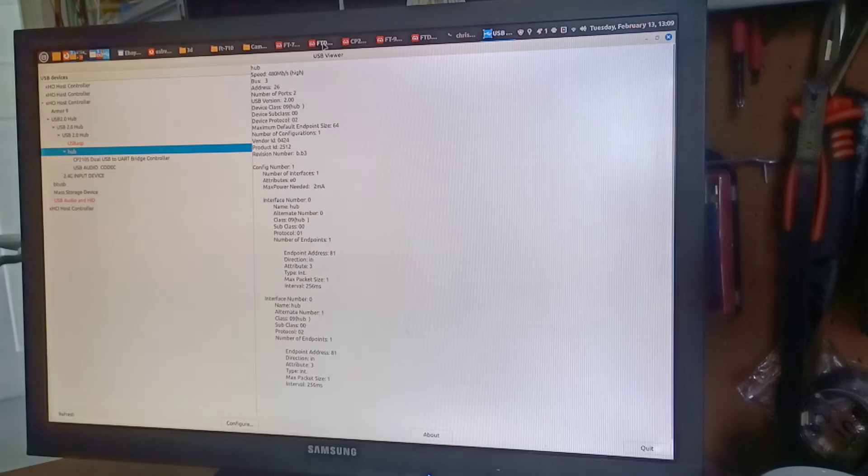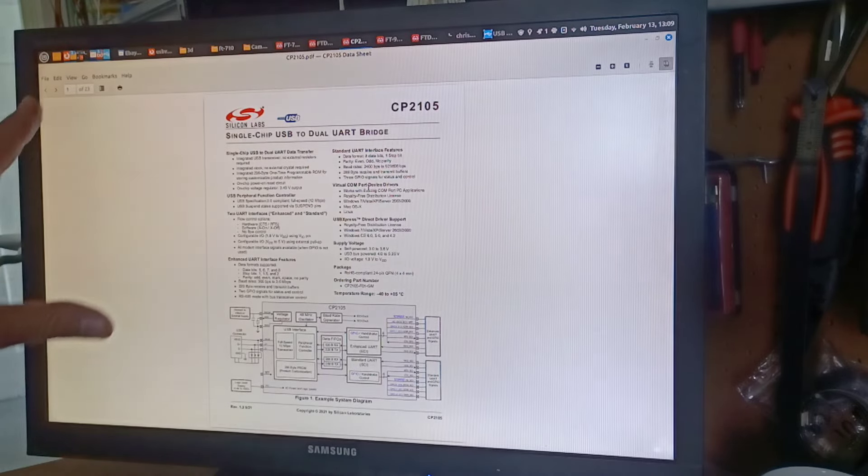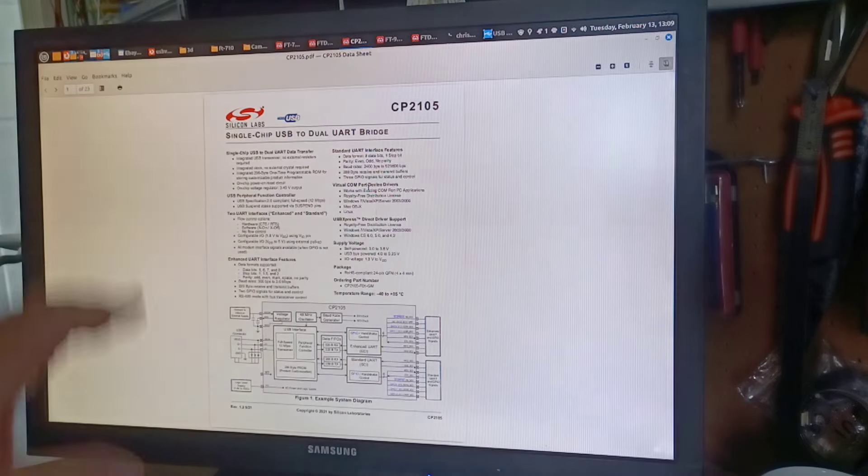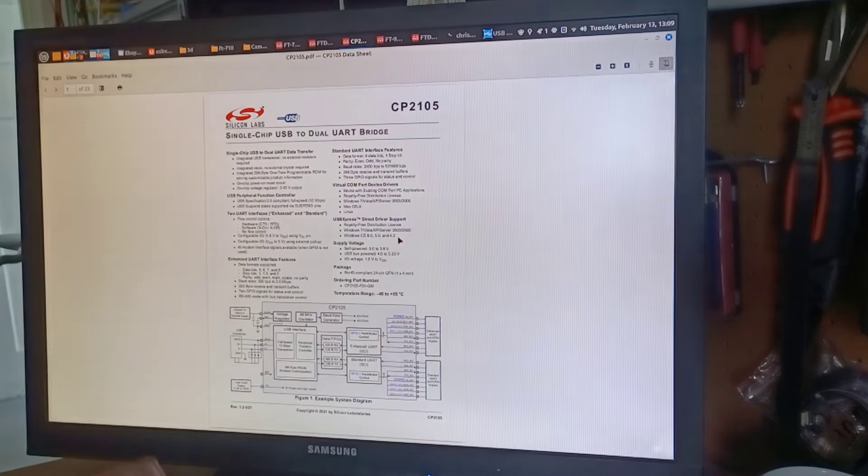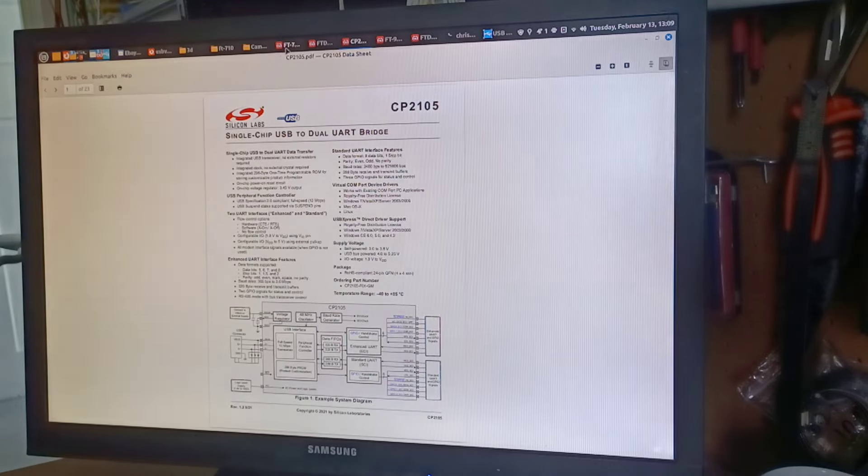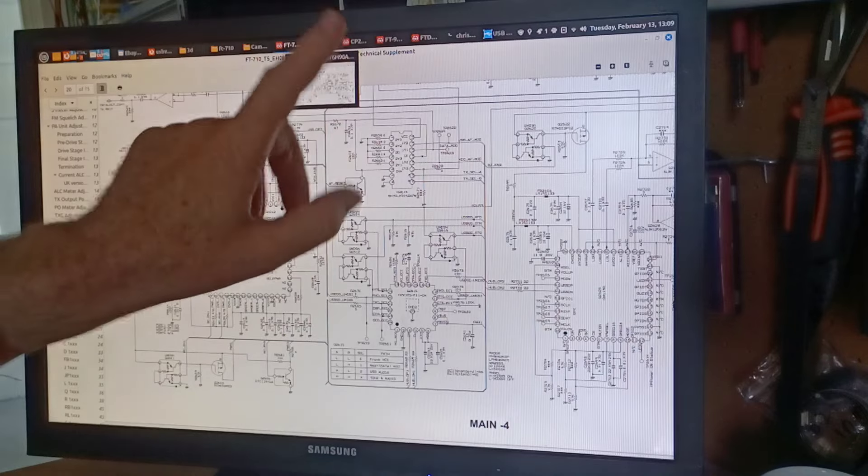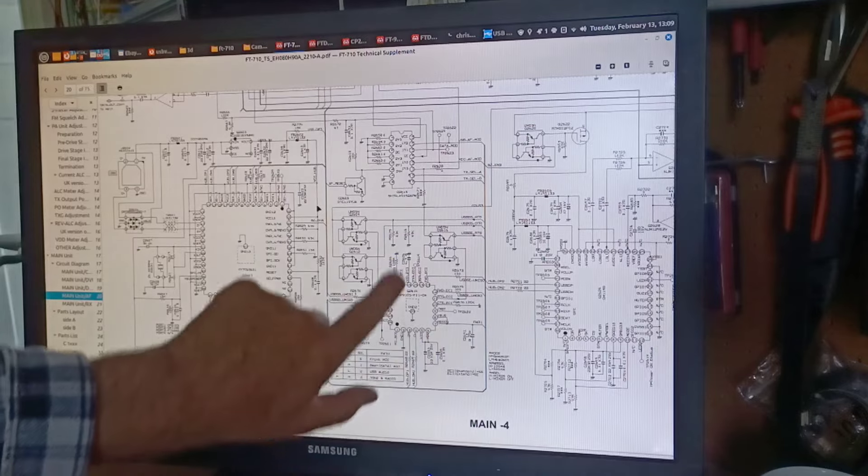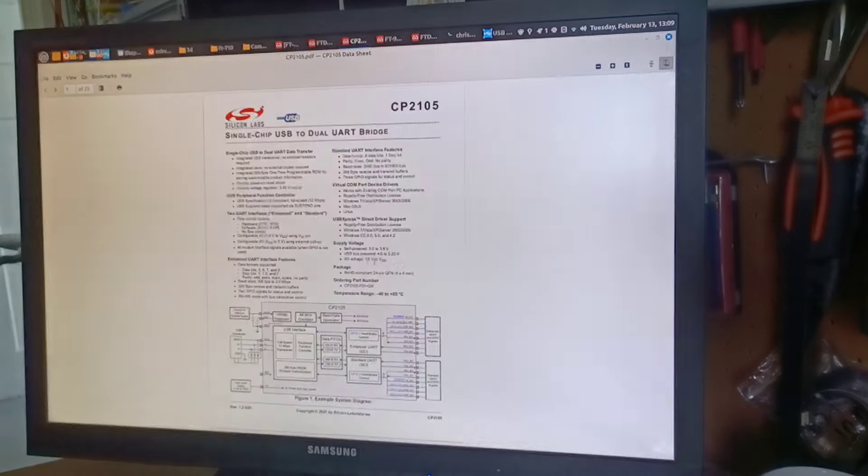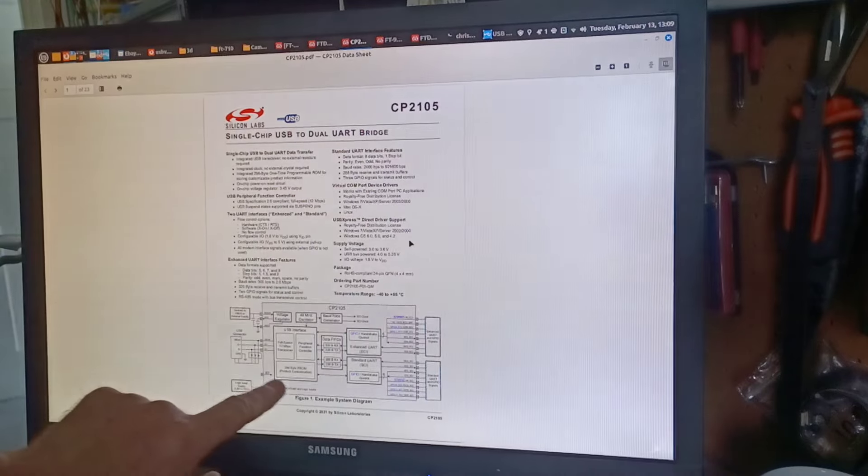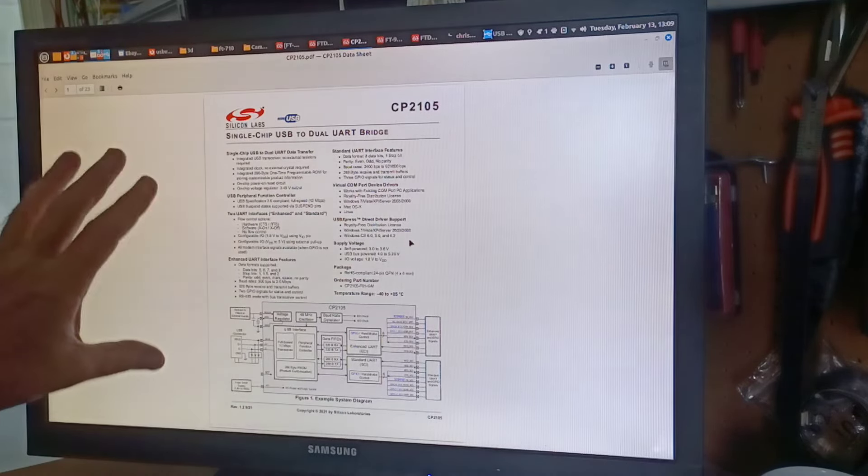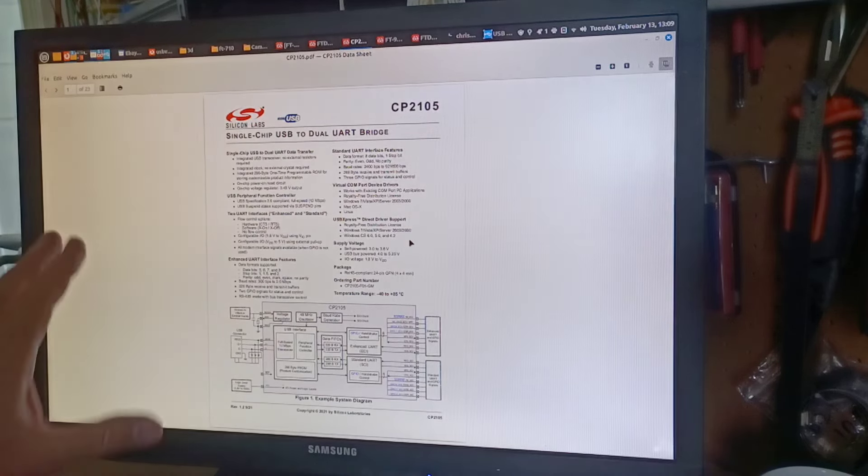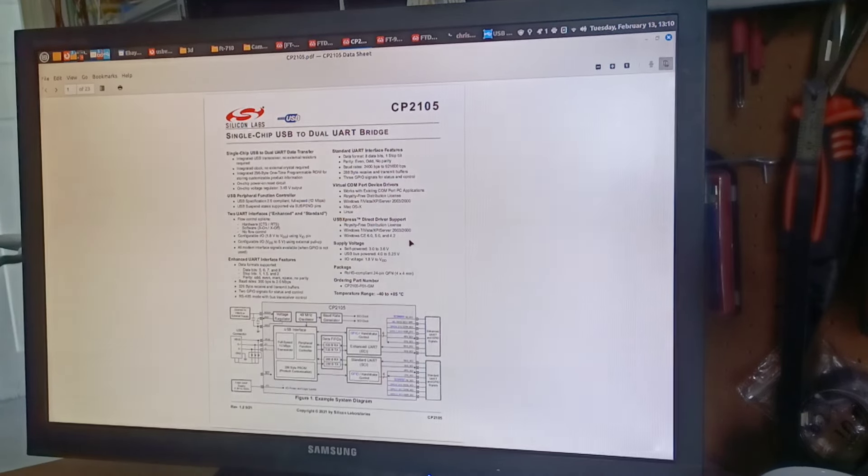Alright, now getting back to our CP2105. Now that we've covered how USB works and we've spoken about software versus hardware issues and how to see that, let's talk about the CP2105. Now this is the UART chip that is used on the FT710, DX10, FT991A and FTDX101, so it uses the same UART chip. Now the chip has a feature in it called product customisation because Silicon Labs knows that when they sell this chip they're going to be selling it to all sorts of customers and they're going to want to customise it for their products.